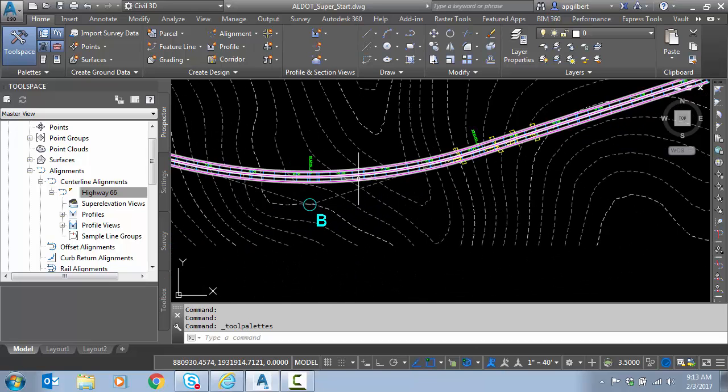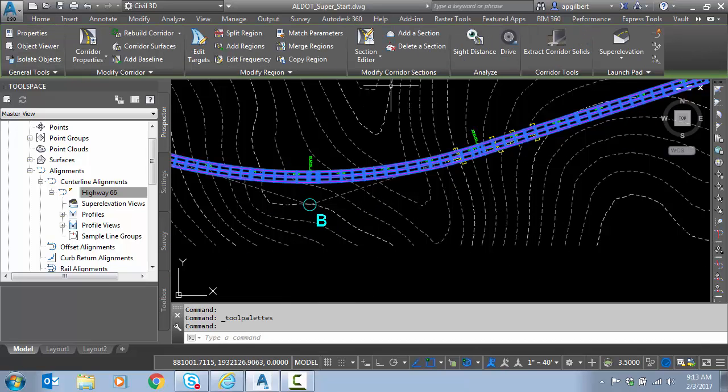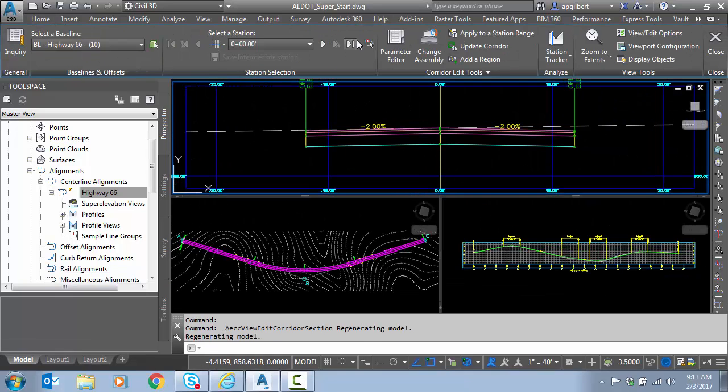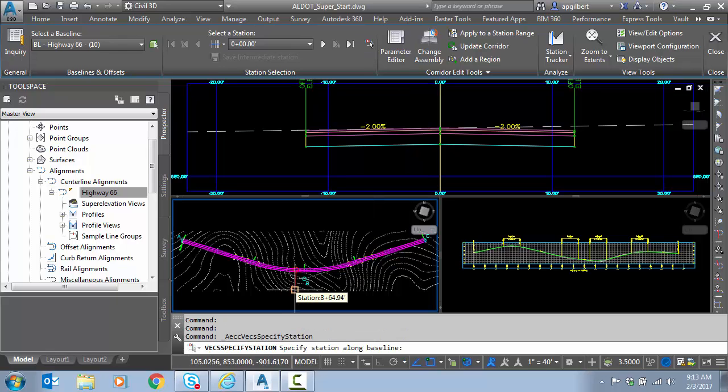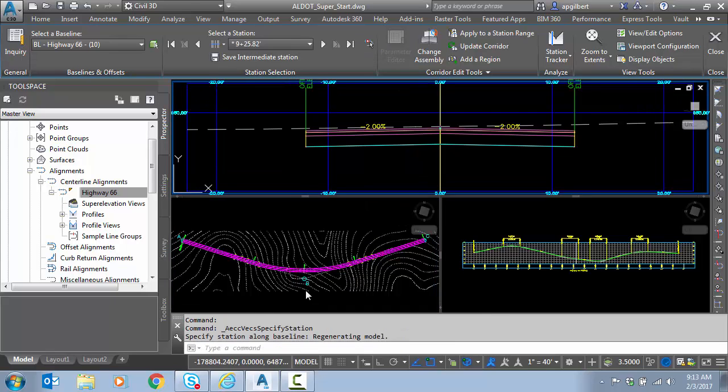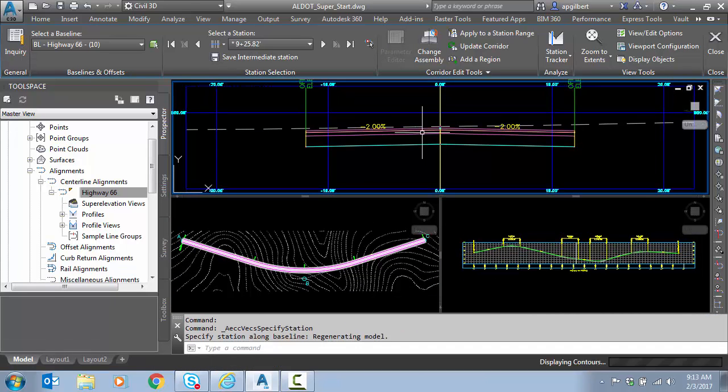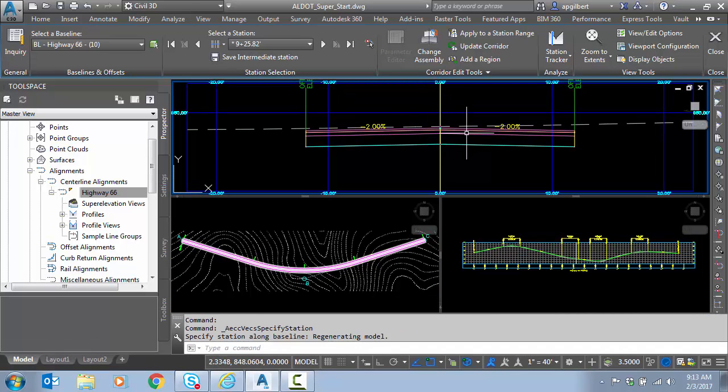So let's take a look at the section. So I'm going to click on the corridor, and I'm going to go to section editor, and I'm going to click this station selector, click in plan view, and go to the middle, or near the middle of the curve. You can see I have no superelevation.